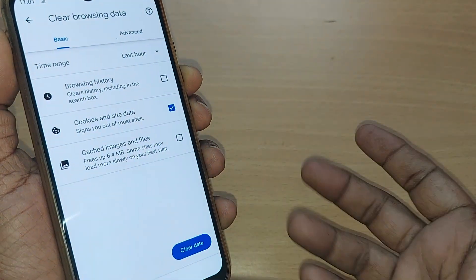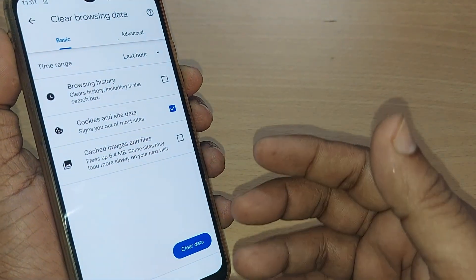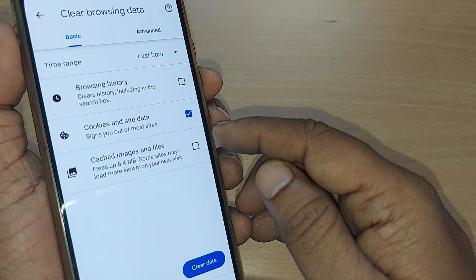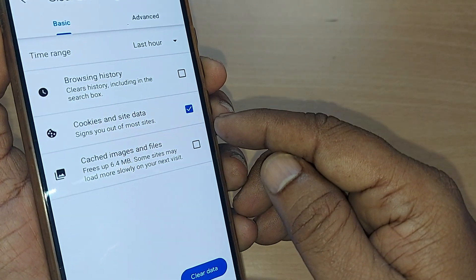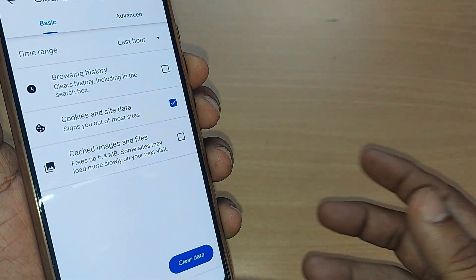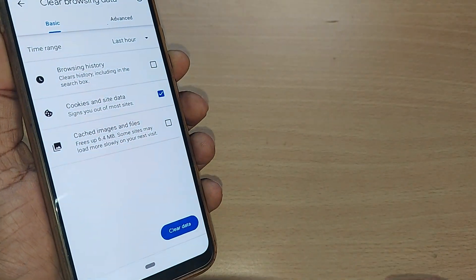That's the way you can clear the cookies and site data. Thank you so much for watching this video. See you in the next one.